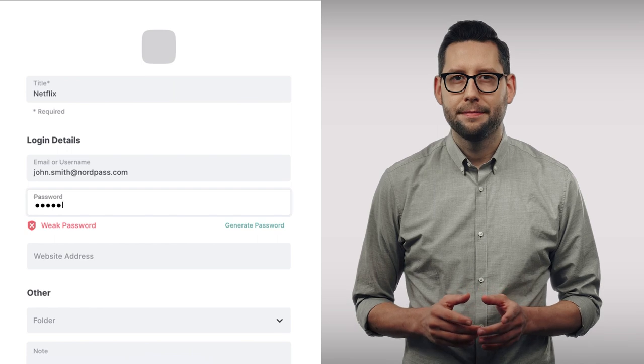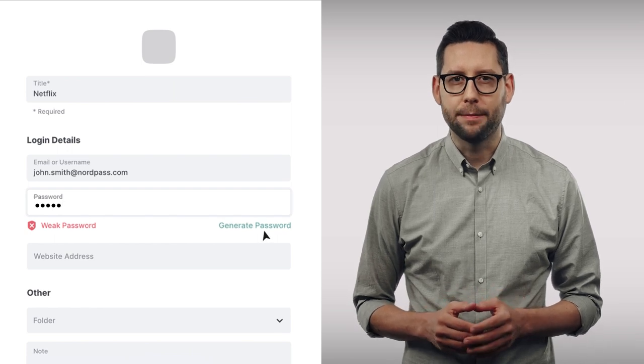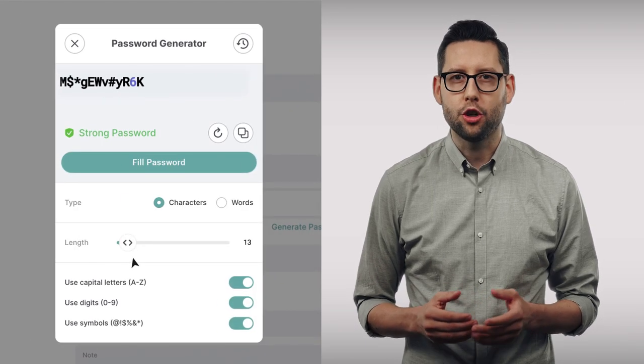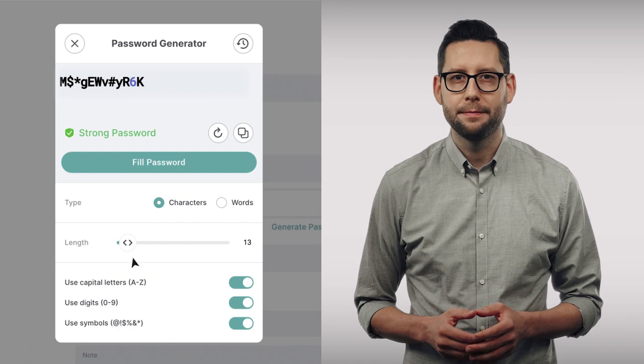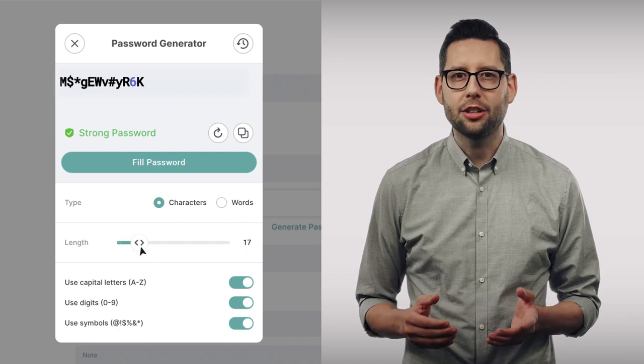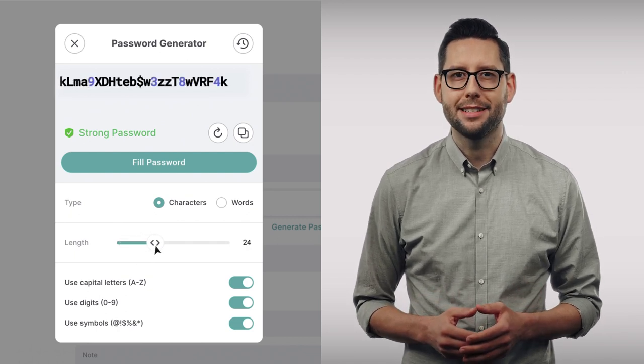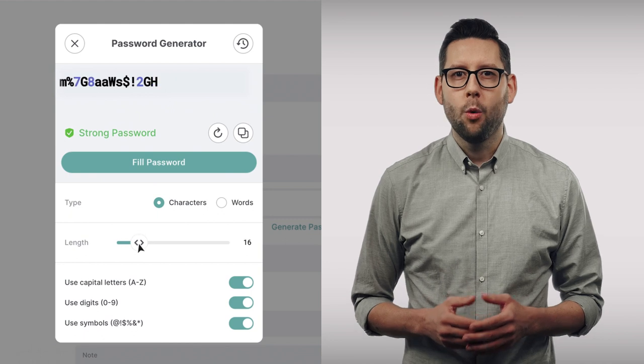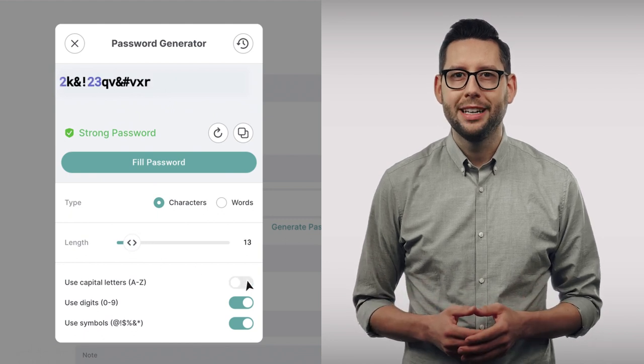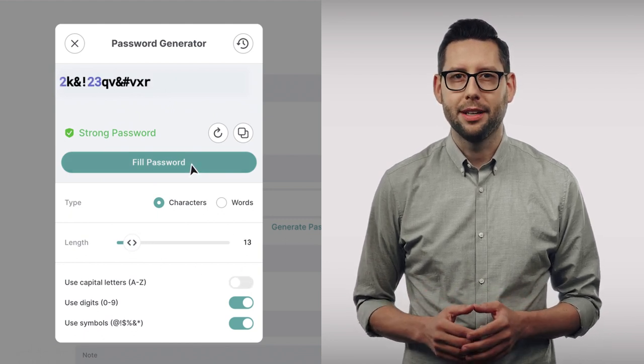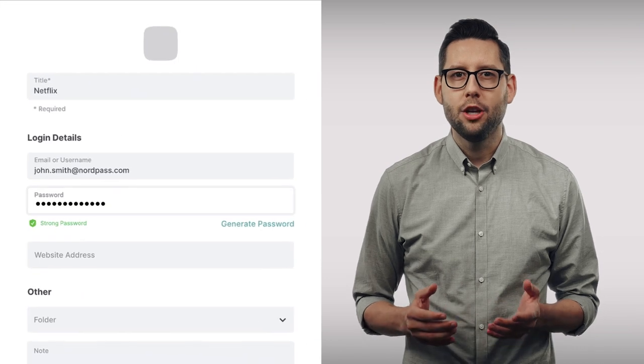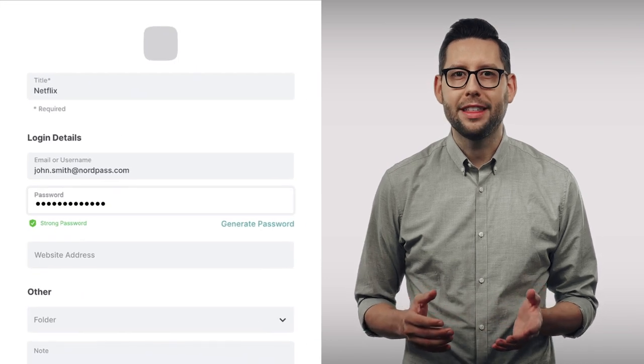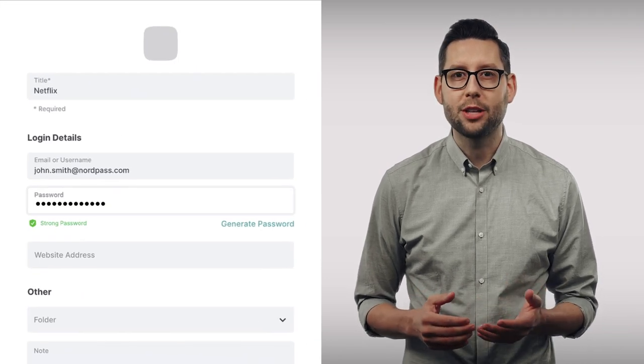First, click on Generate Password and NordPass will generate a new password for you. You can tinker and change it according to your preferences. When you're satisfied with your new password, click Fill Password. Then, don't forget to go to the actual website and change the password there.